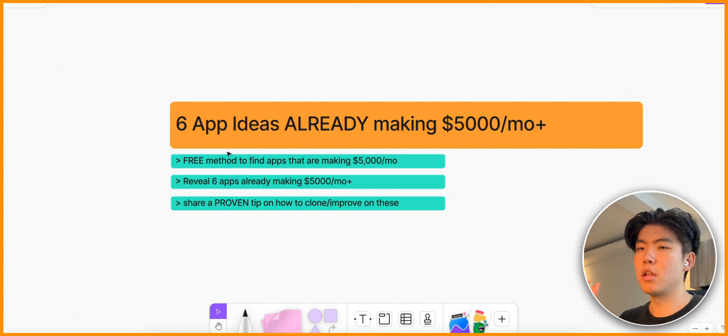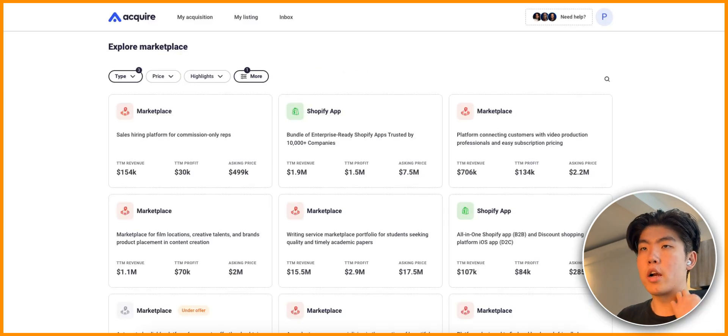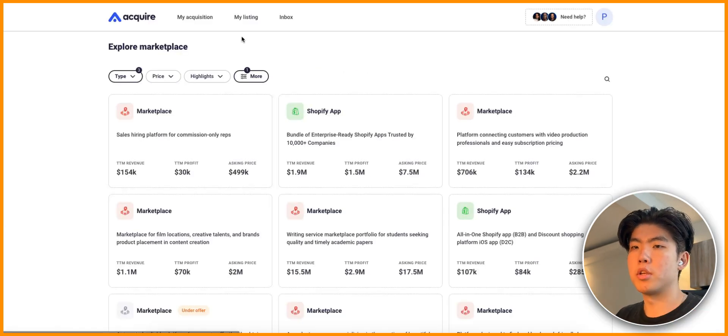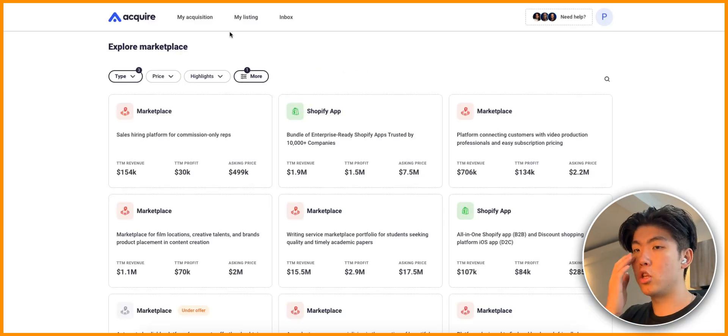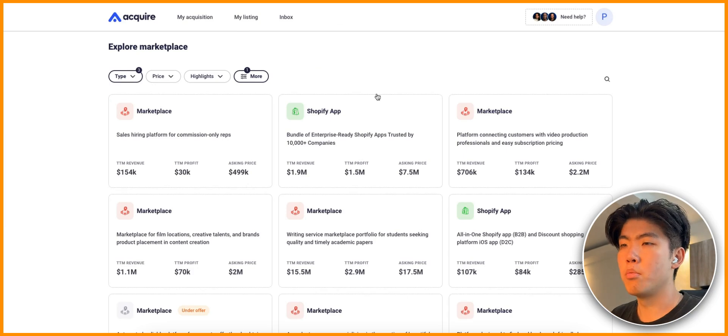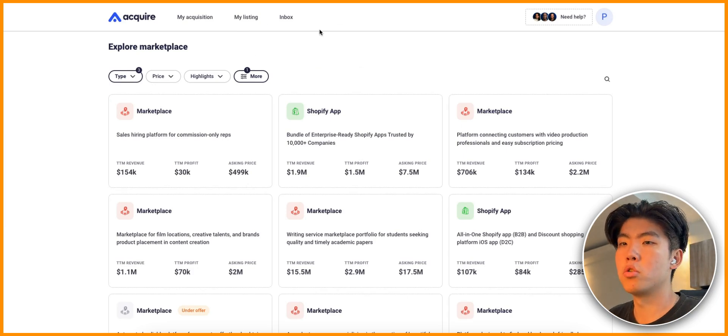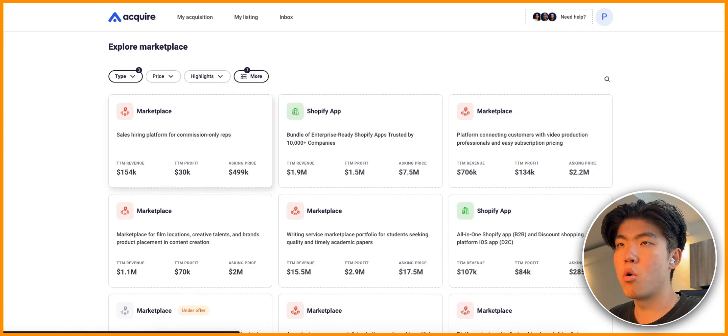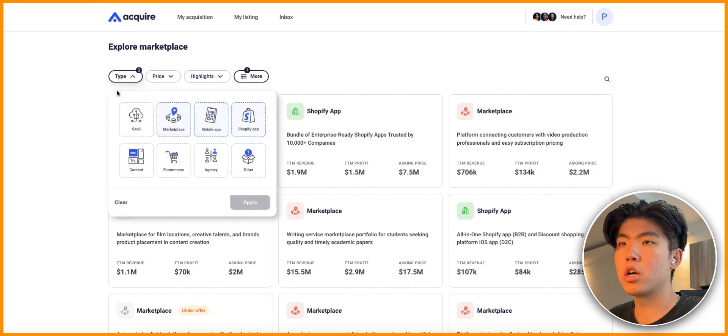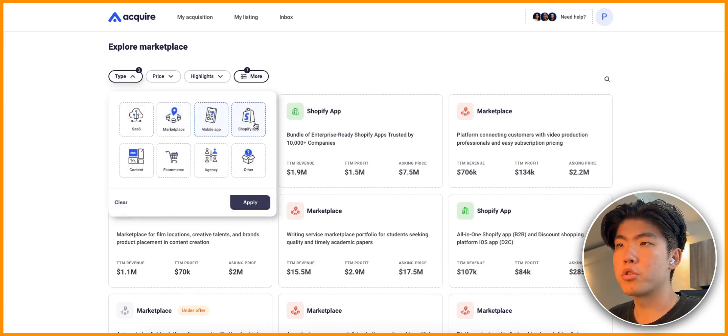How do you actually find apps that are validated and are making money? The method is you go to acquire.com. This is a free site, you don't need to pay anything. Basically you create an account and then you go over to the marketplace. After you go on the marketplace you can click on types and you can just filter based on mobile apps.